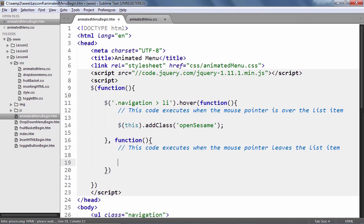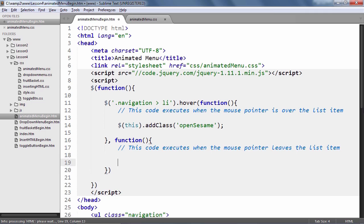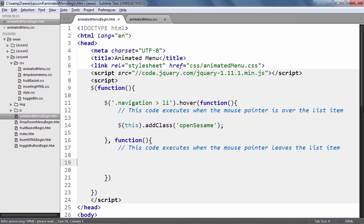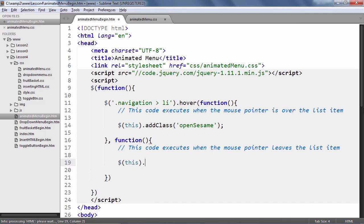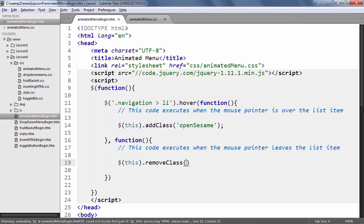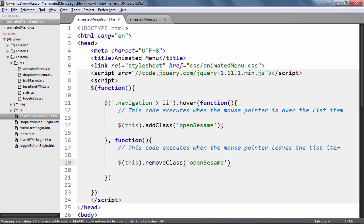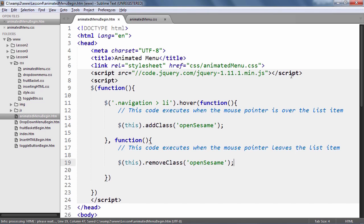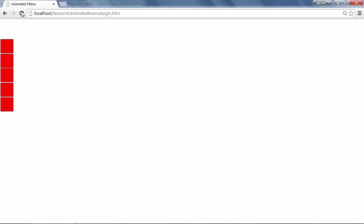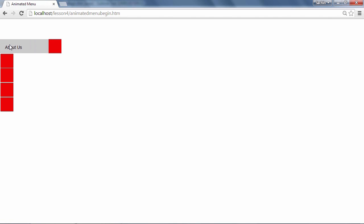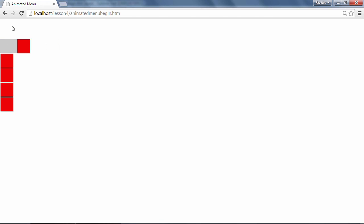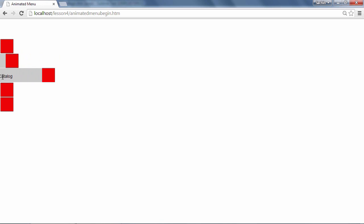So just like the add class, start by selecting the this element like so and use the remove class method like so. Save the file, go back to the browser. And as you can see, list items animate out and retract back in as desired.